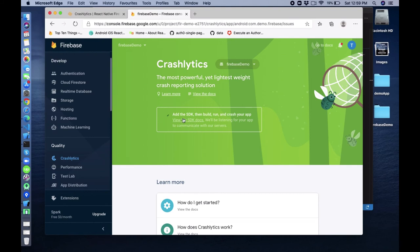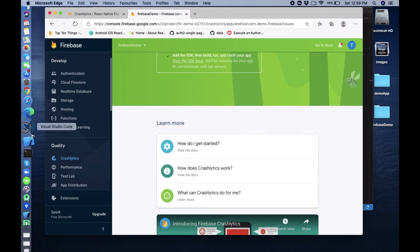Add the SDK, then build, run, and crash your app. View the SDK - it talks to us, listening from your app to communicate with our servers.